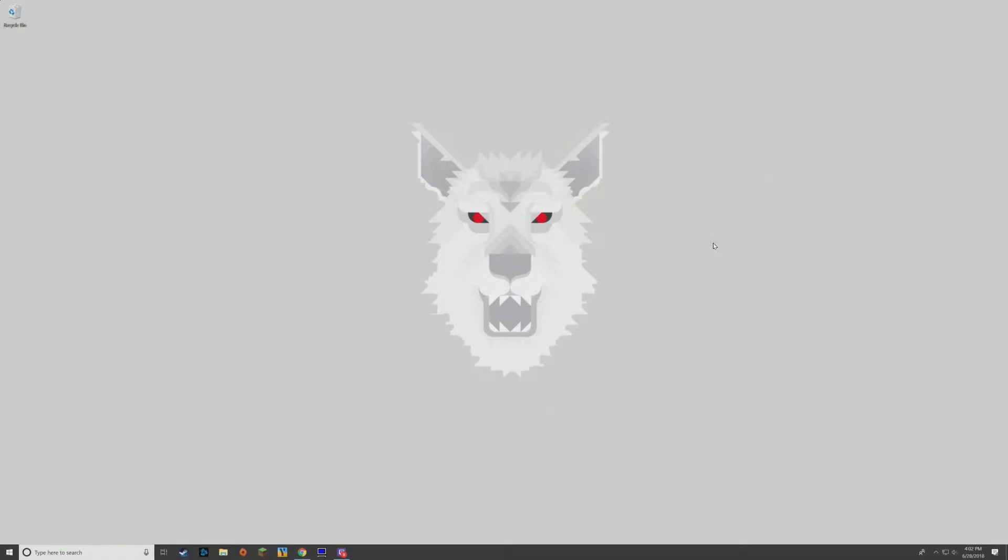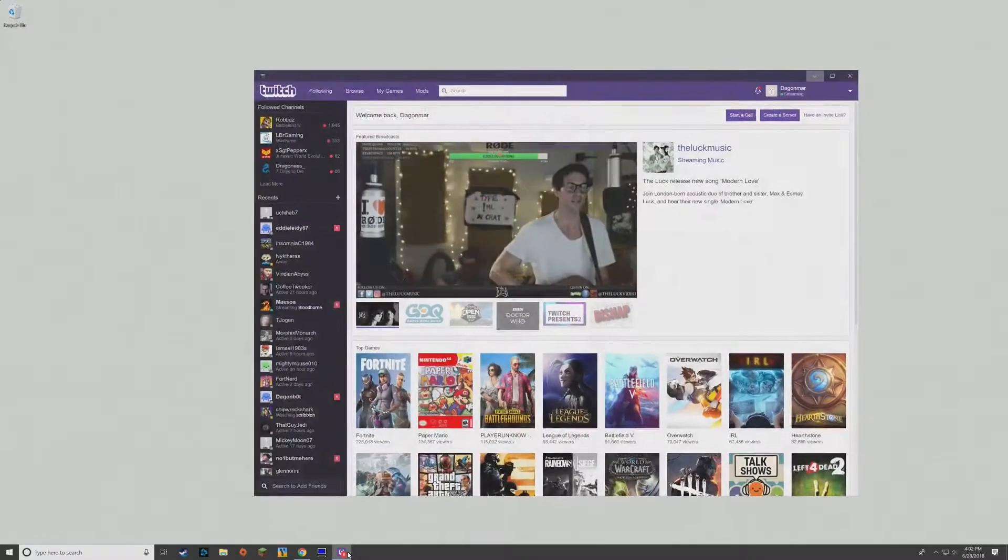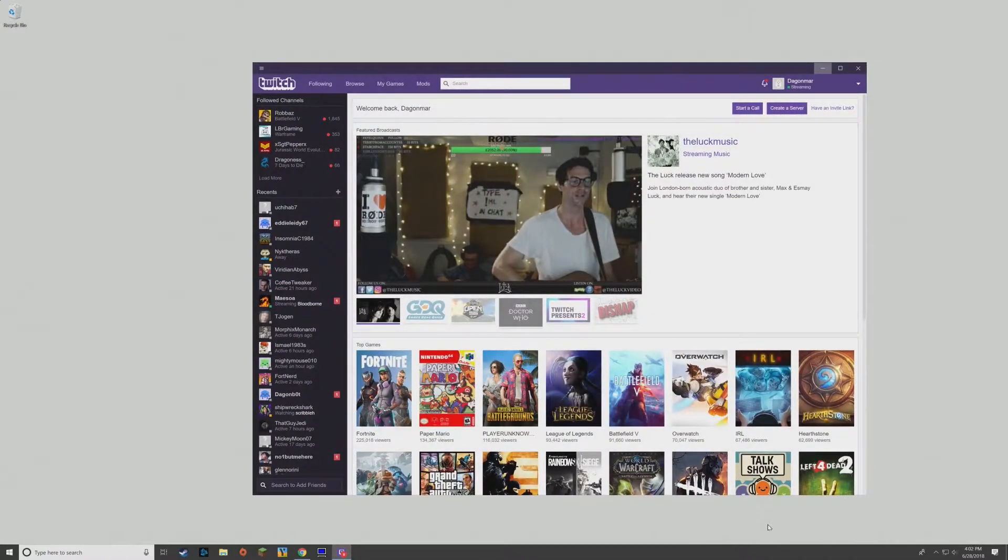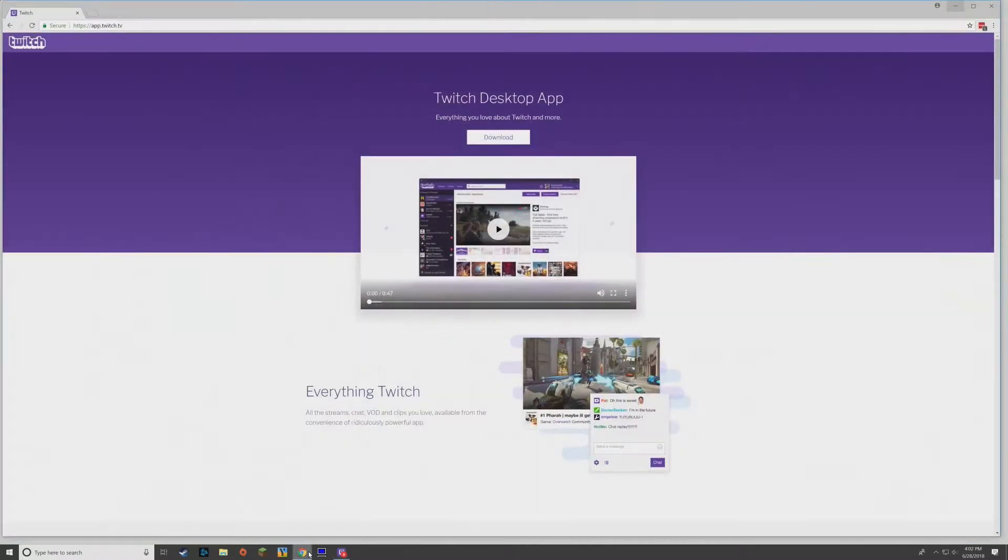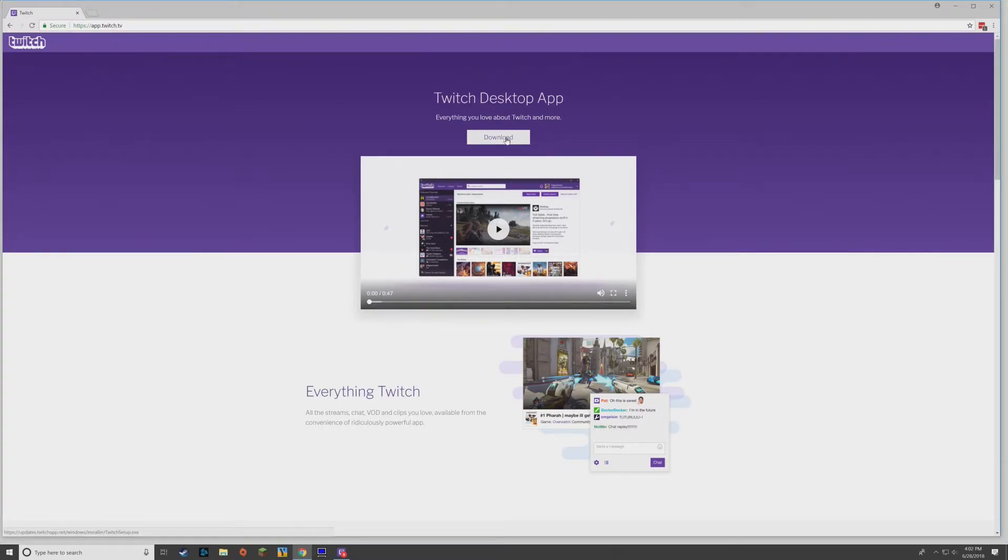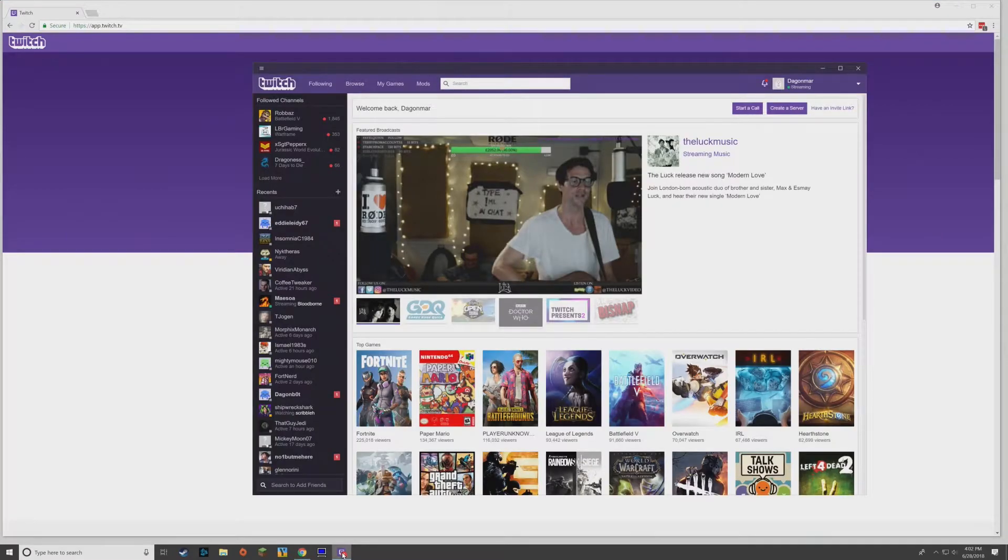The first thing you're going to need is the Twitch Desktop Client. That is now the official launcher for FTB. This is what it looks like. If you don't already have it, you can easily get it by just going to app.twitch.tv, click this download button and install it. You'll be all set.